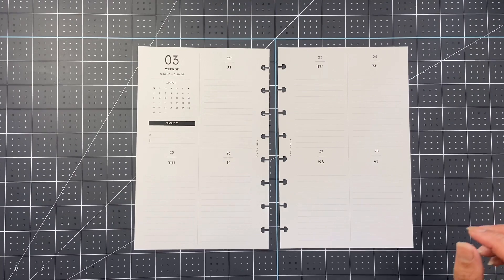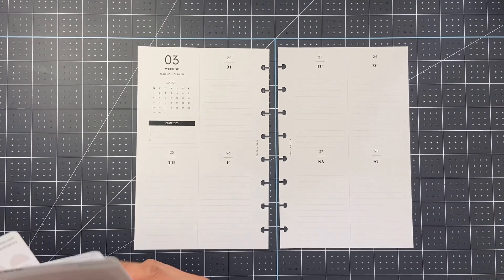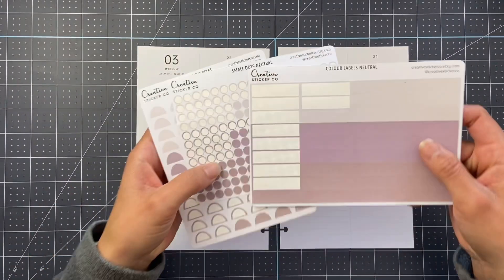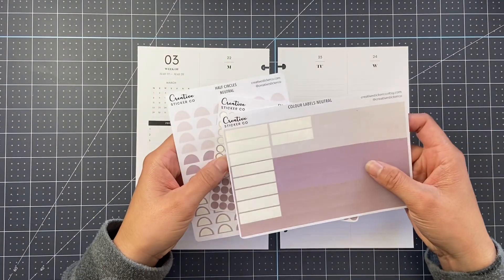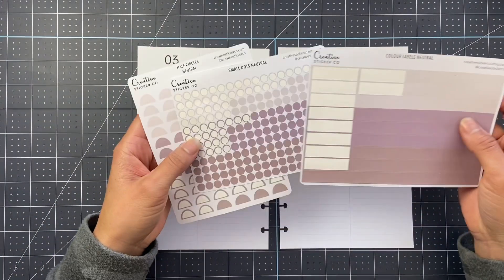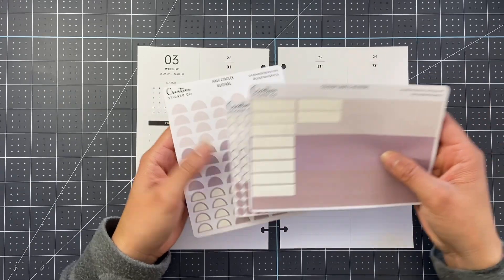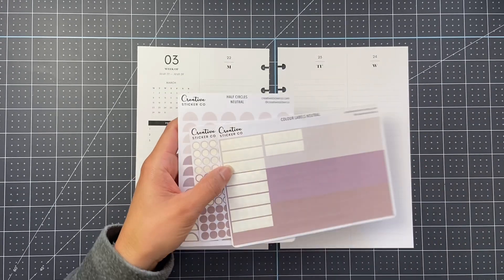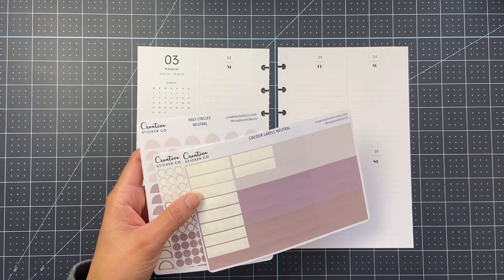And we are going to use some of my favorite kind of minimal, very functional stickers. These are from Creative Sticker Co.